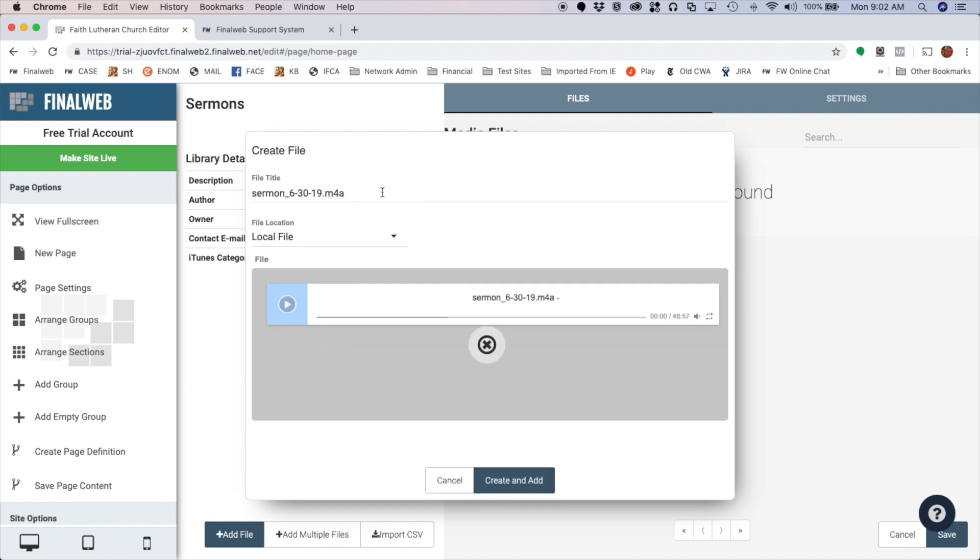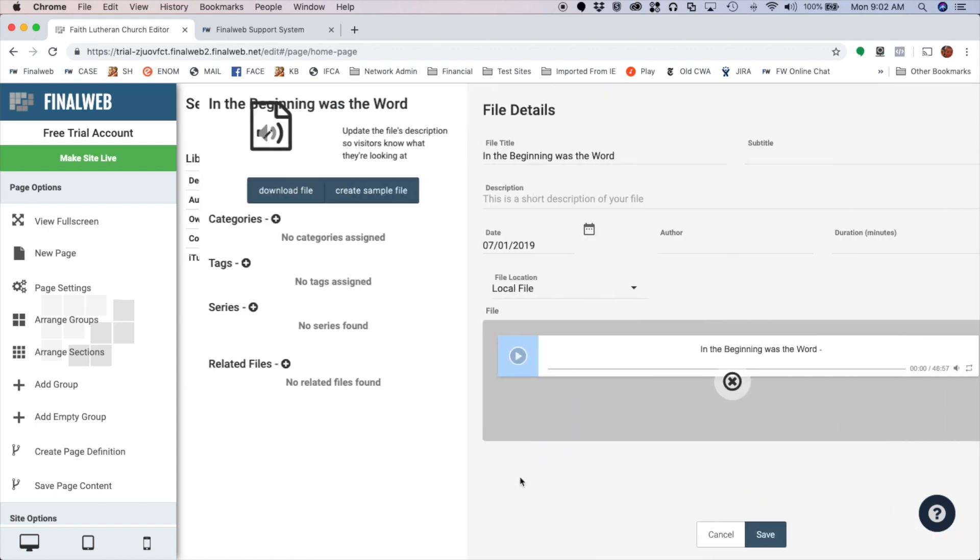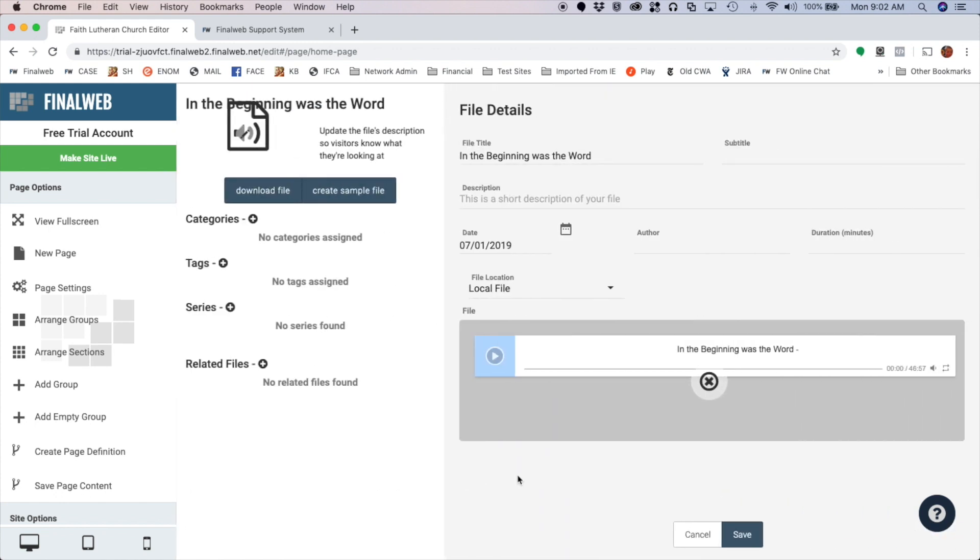It's going to assume the file name as my title up here, but I'm going to put a friendly title in. So I'm going to call it In the Beginning Was the Word. So I've got my title and I've got my file uploaded. And now I'm going to click this option to Create and Add. So this will create a library record and add this file into it.